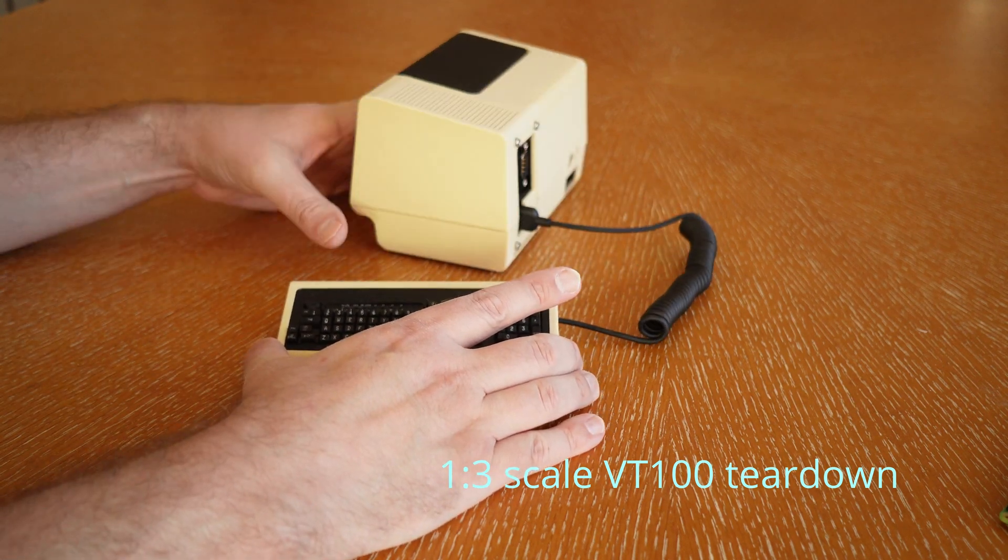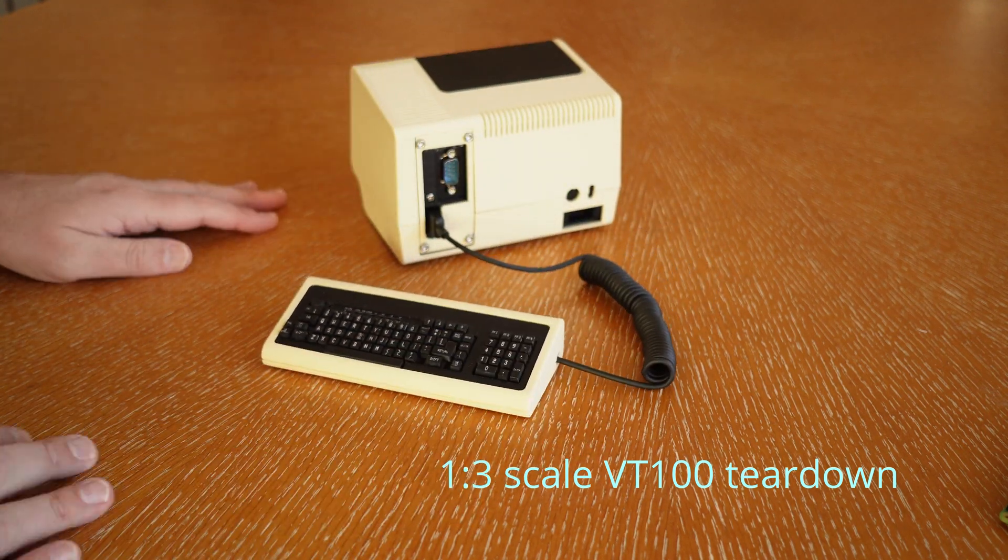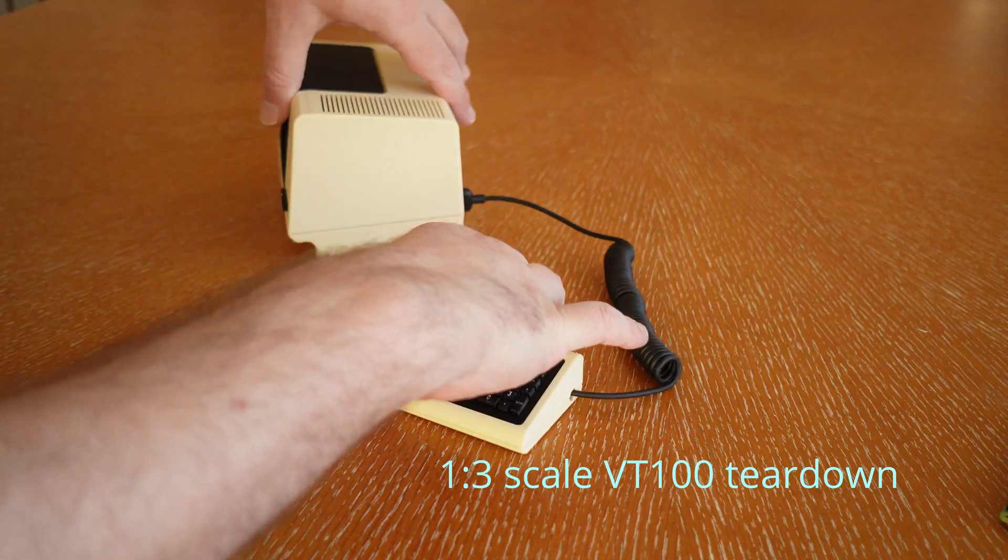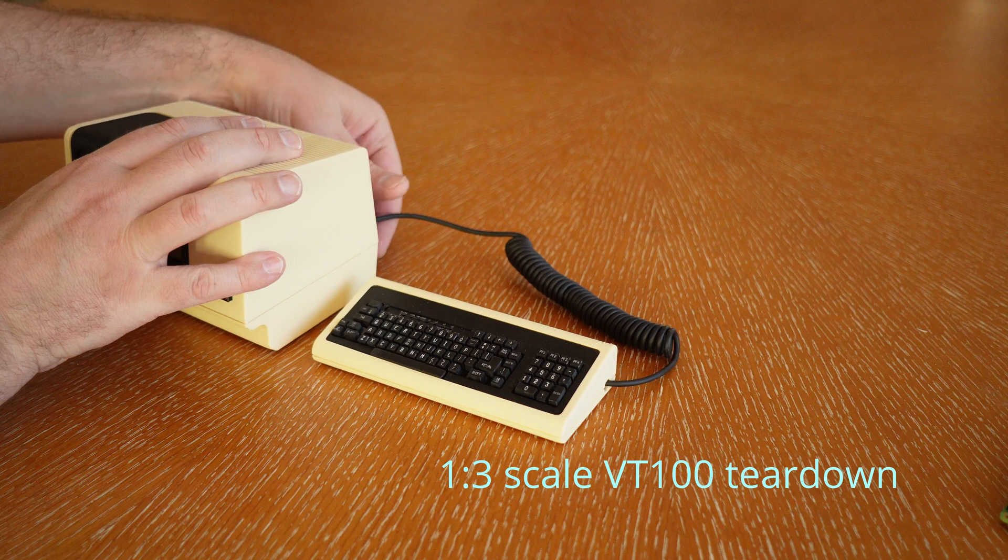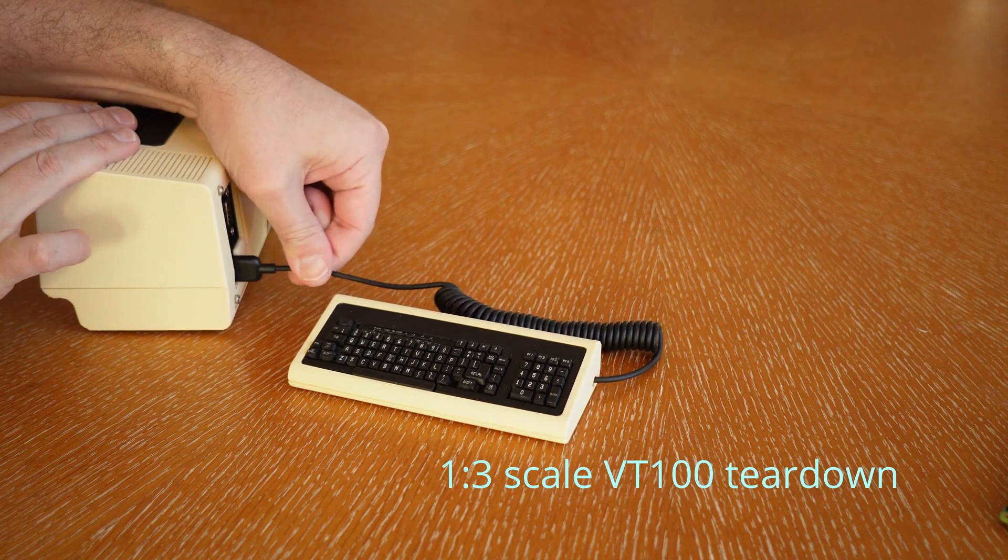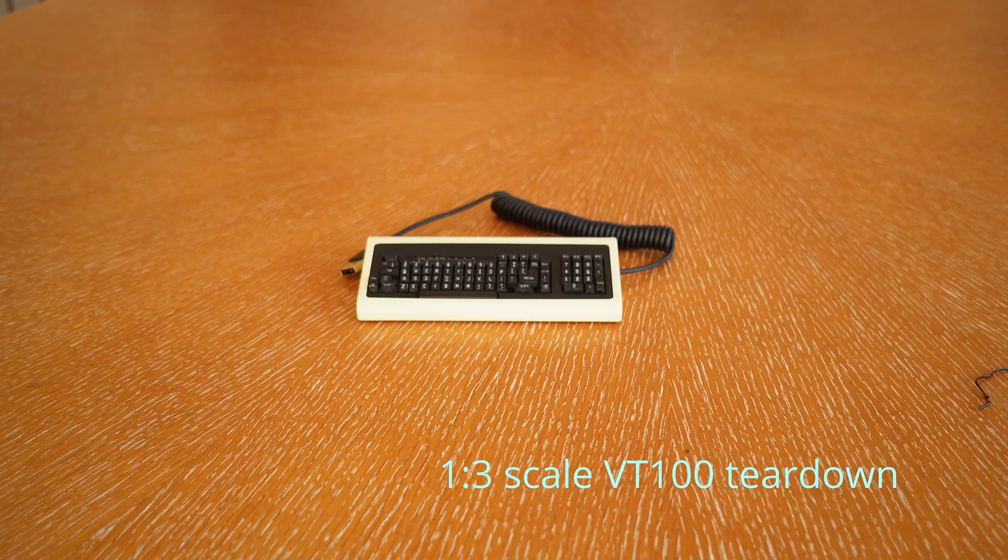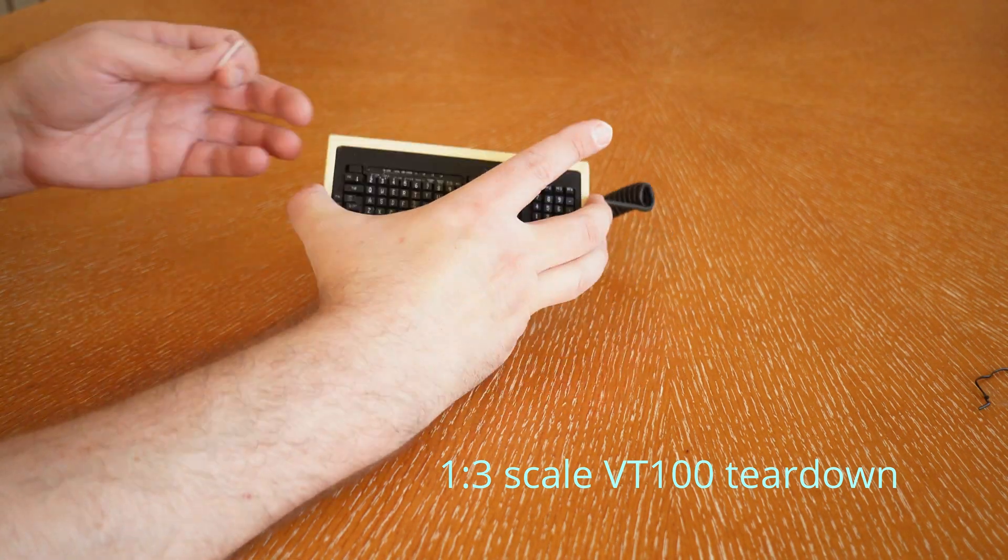Okay, so you have a VT100 and you want to look inside. Let's take it apart and see what's in there.